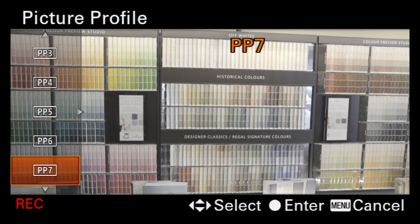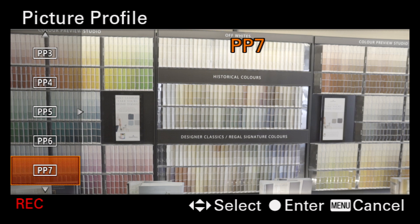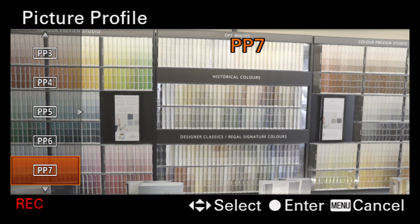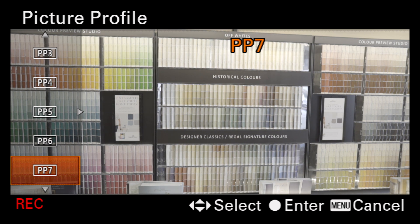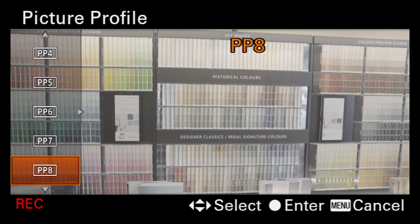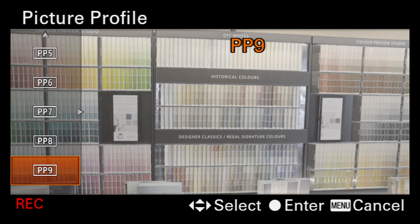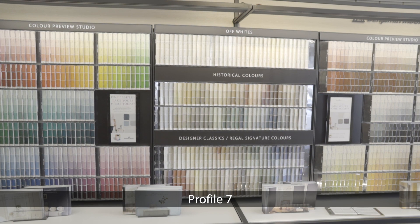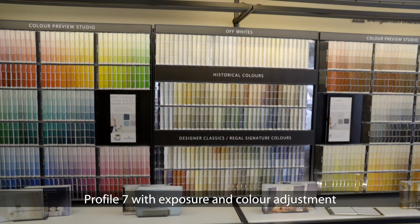Profile 7 uses S-Log2, a Sony gamma response curve with an extended dynamic range. Profile 8 uses S-Log3 with a Cine color setting, and profile 9 uses S-Log3 with a standard color setting. These last three are not designed to be used as-is — rather, they require post-processing using a video color correction tool.